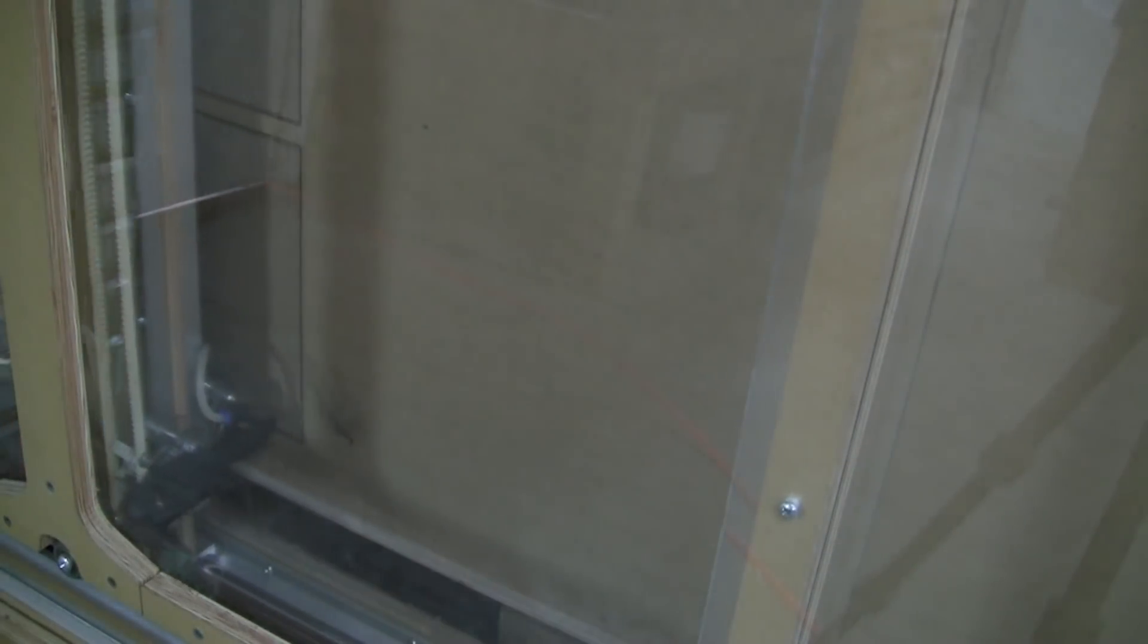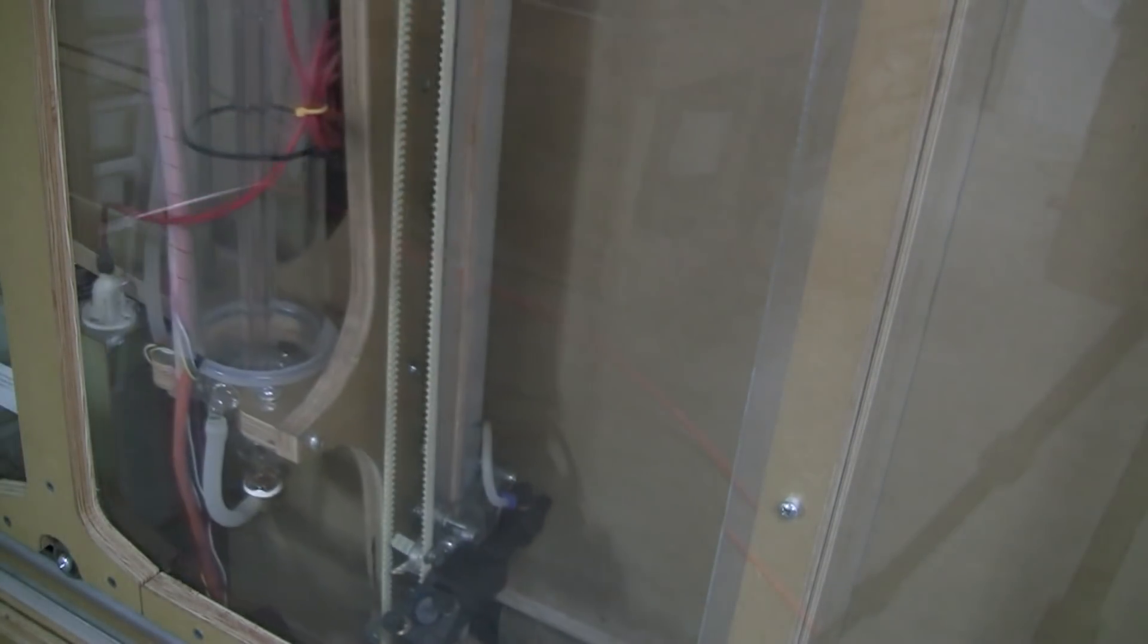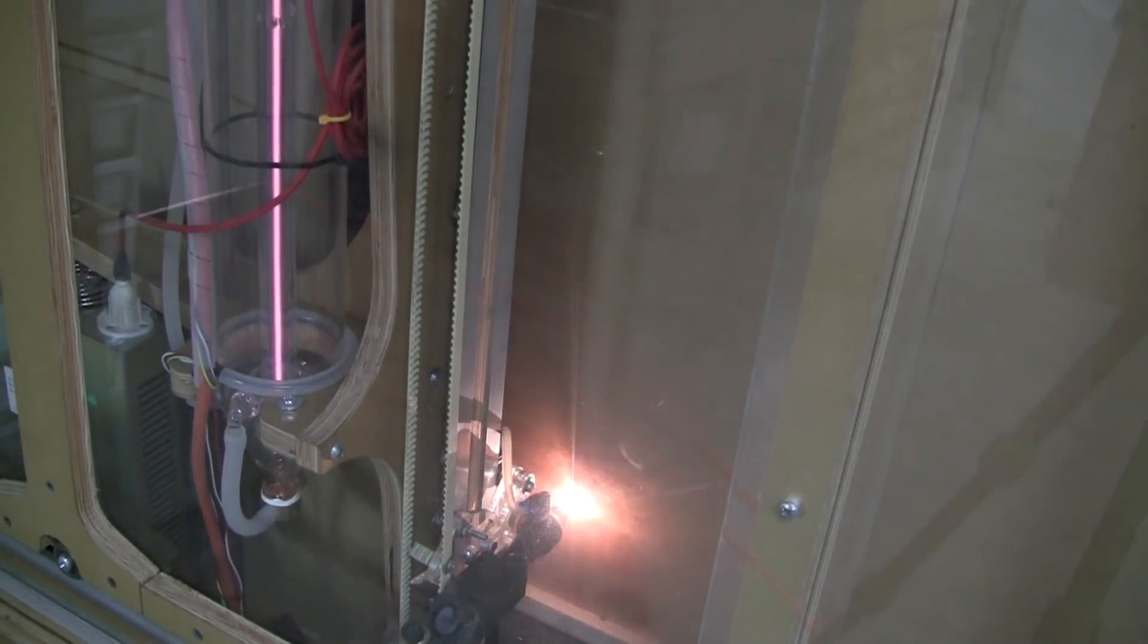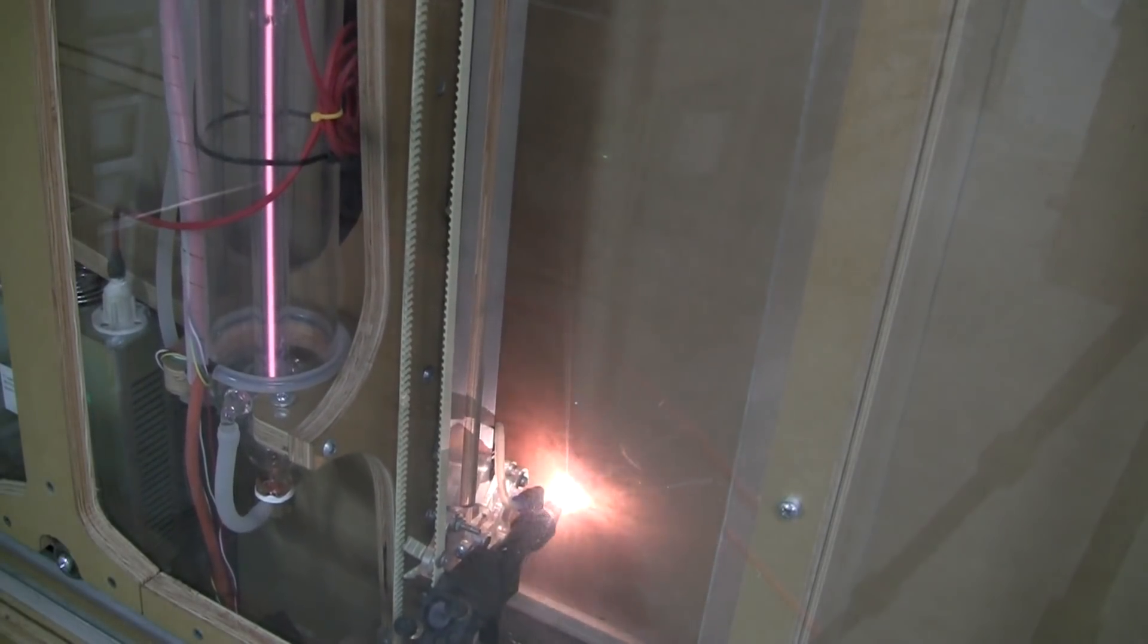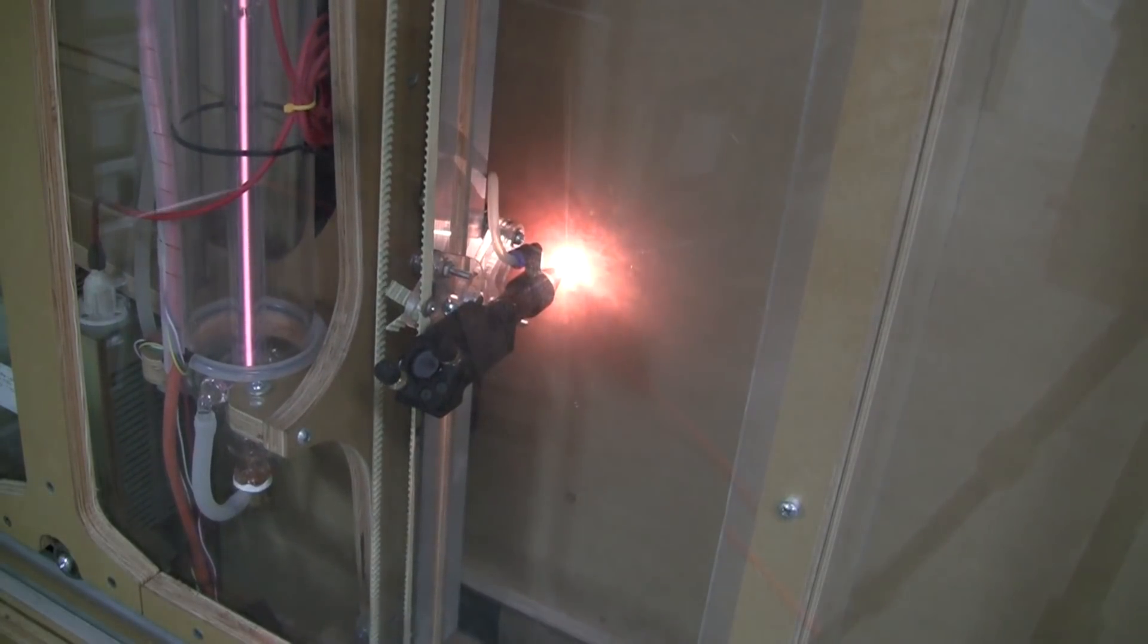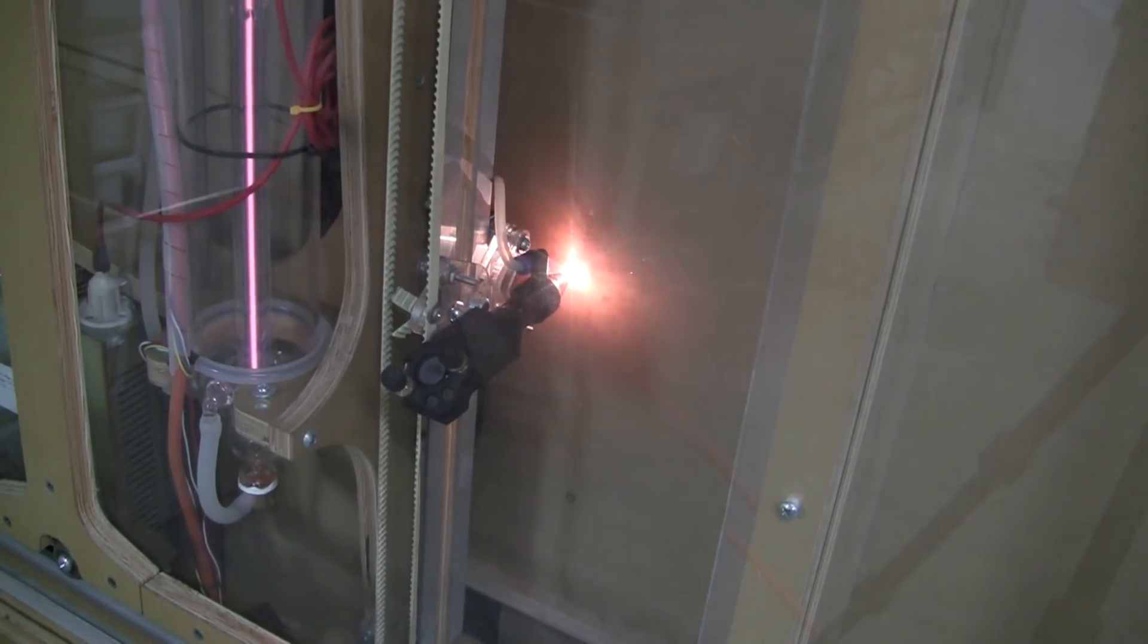This is what happens if you don't turn on the compressor. The compressor will blow air out of the nozzle to make sure that any flare-ups will be extinguished. I quickly stopped the process and restarted with the compressor on. You can see the difference.